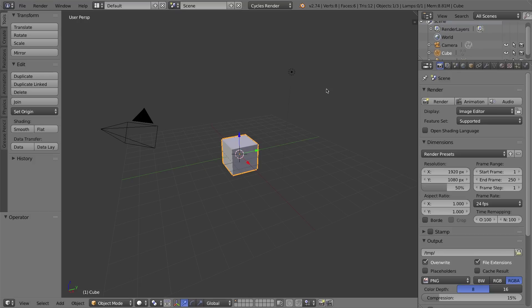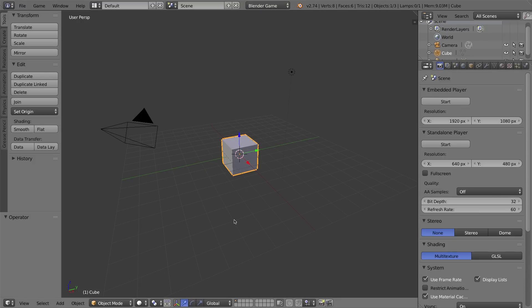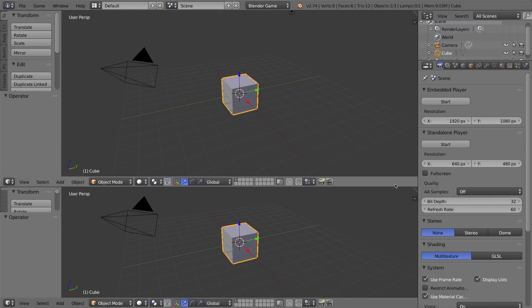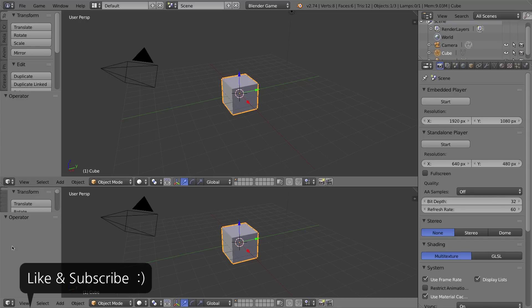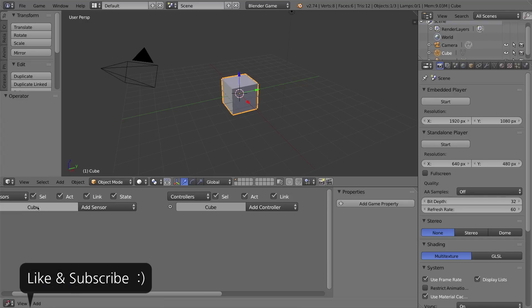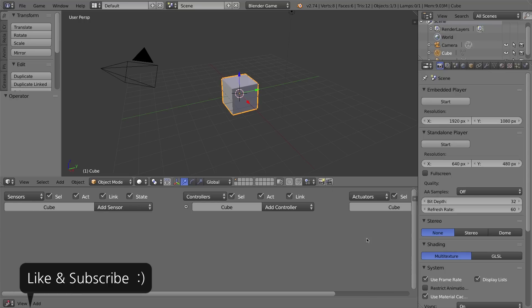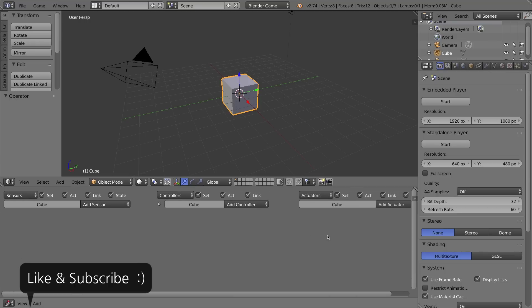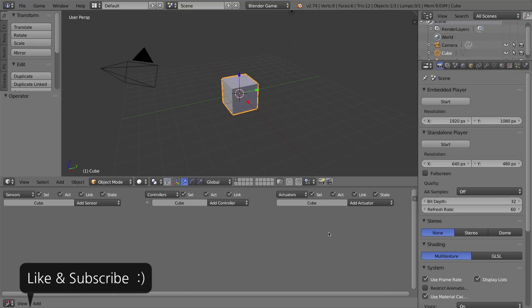Of course the first thing we have to do here is change our render engine to the Blender game engine to get access to everything that that entails. I'm going to divide this 3D viewport into two by grabbing this little triangle area up here and dragging it straight down and making this bottom window into a logic editor window. I'll press N to hide this side properties panel, and we have access to our sensors, our controllers and our actuators.